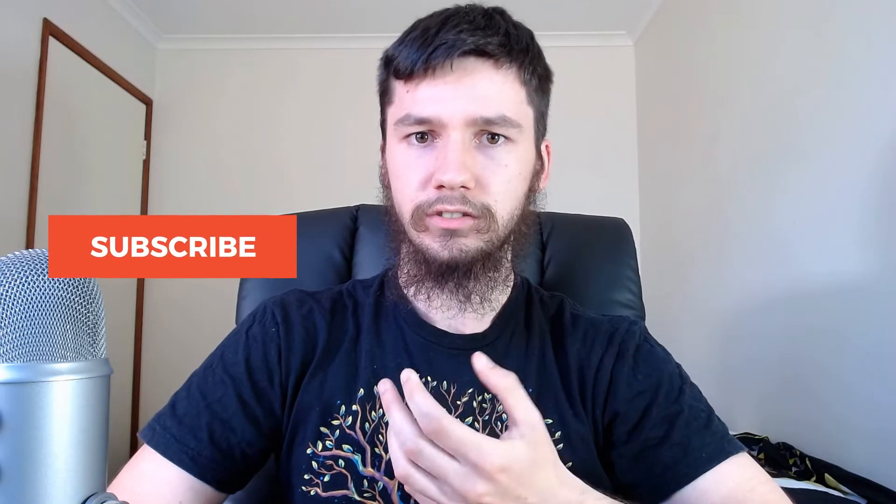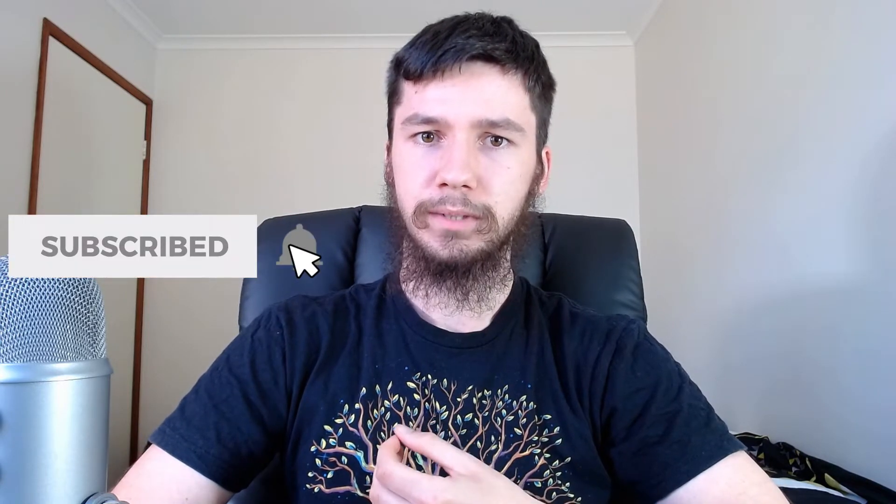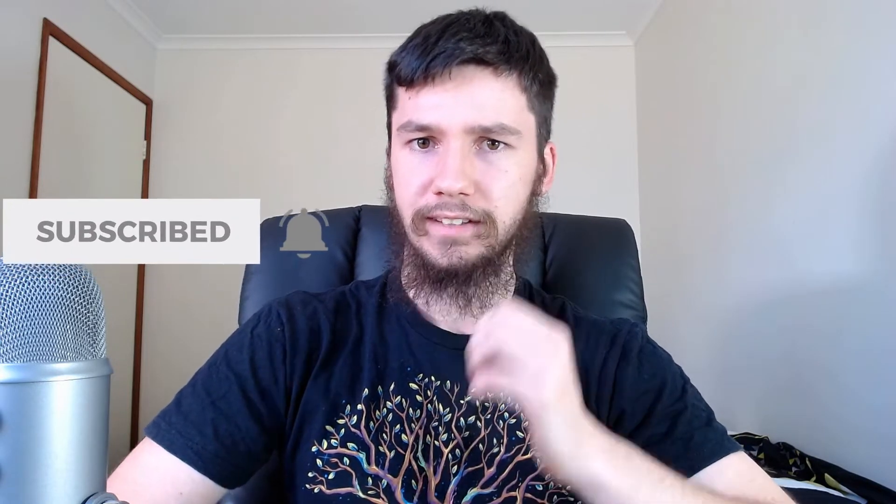So today I thought it'd be fun to talk about what Unix pipes are and actually show a practical example of how to use them. So if you're new to the channel remember to subscribe and ding the little bell icon down below because it'll really help the channel out. I'm trying to get a thousand subs by some point in the near future so any help will be really appreciated.